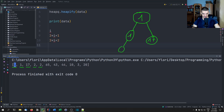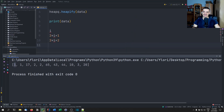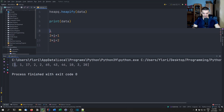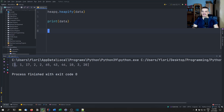Essentially, you can just keep going like that. We have index two, then we have 65 at that index, and so on — you just follow the instructions. This is how the heap is structured as a list representing a tree.